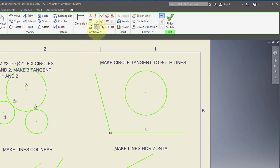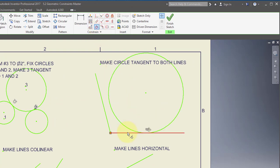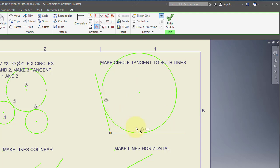Staying in the tangent constraint, I'm going to make this circle tangent to this line, and this circle once again tangent to this line.